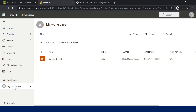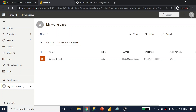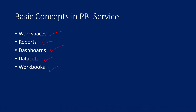There is something called workspaces in Power BI. Workspace is nothing but a folder or a container which will hold your data. In Power BI service, you can keep your reports, dashboards, datasets, workbooks, and all inside workspaces since it is like a container.